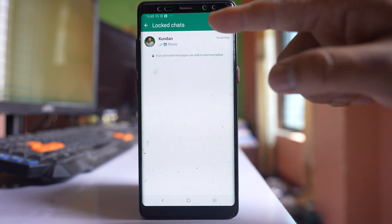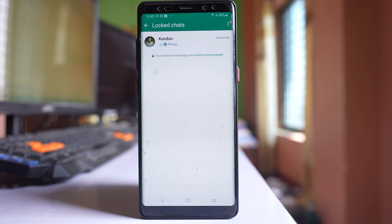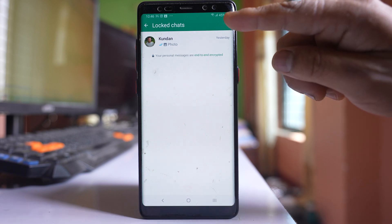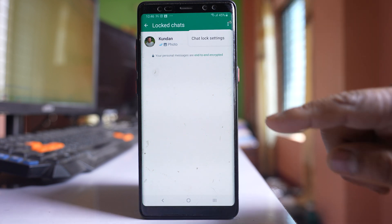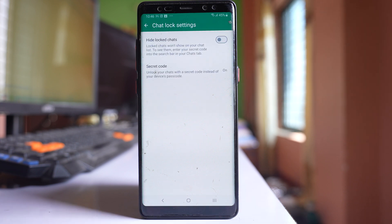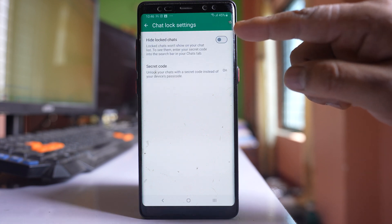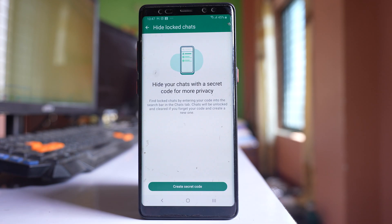Now if you want to hide this locked chat so that it won't be visible even if you pull the screen down, when you are in this screen tap on this three dotted icons here, go to the option 'Chat lock settings', and enable the option 'Hide locked chats'.